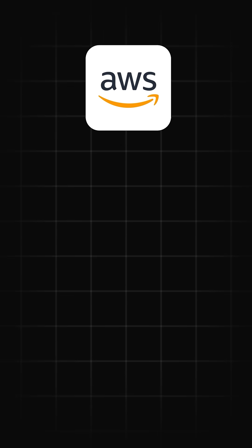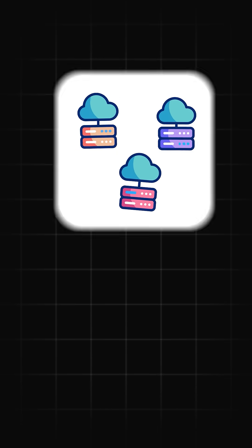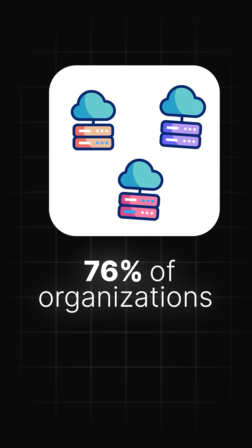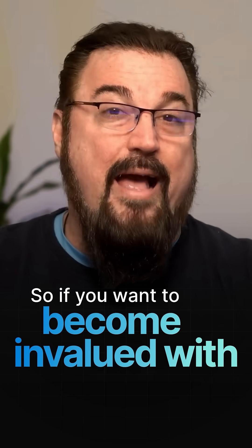One, cloud platform proficiency. Knowing AWS, Azure, and GCP isn't optional anymore. 76% of organizations now use a multi-cloud strategy. If you want to become invaluable to these companies, you've got to master each platform's tools.